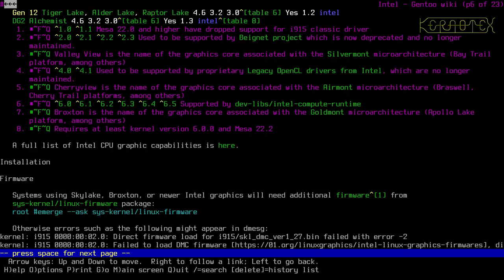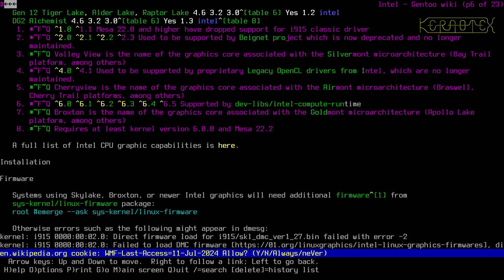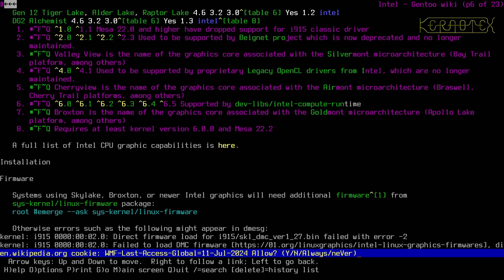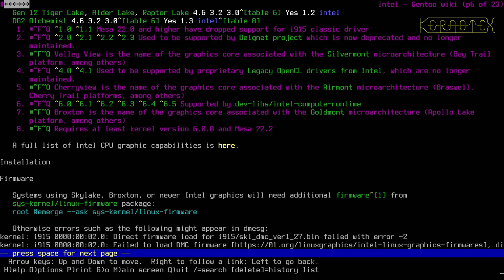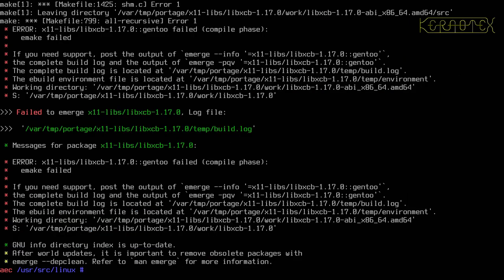There's a full list of Intel CPU graphics capabilities but nothing we need there. Moving on — systems using Skylake, Broxton, or newer Intel graphics will need additional firmware from the sys-kernel/linux-firmware package, otherwise errors may appear in dmesg. So we'll need to install that.